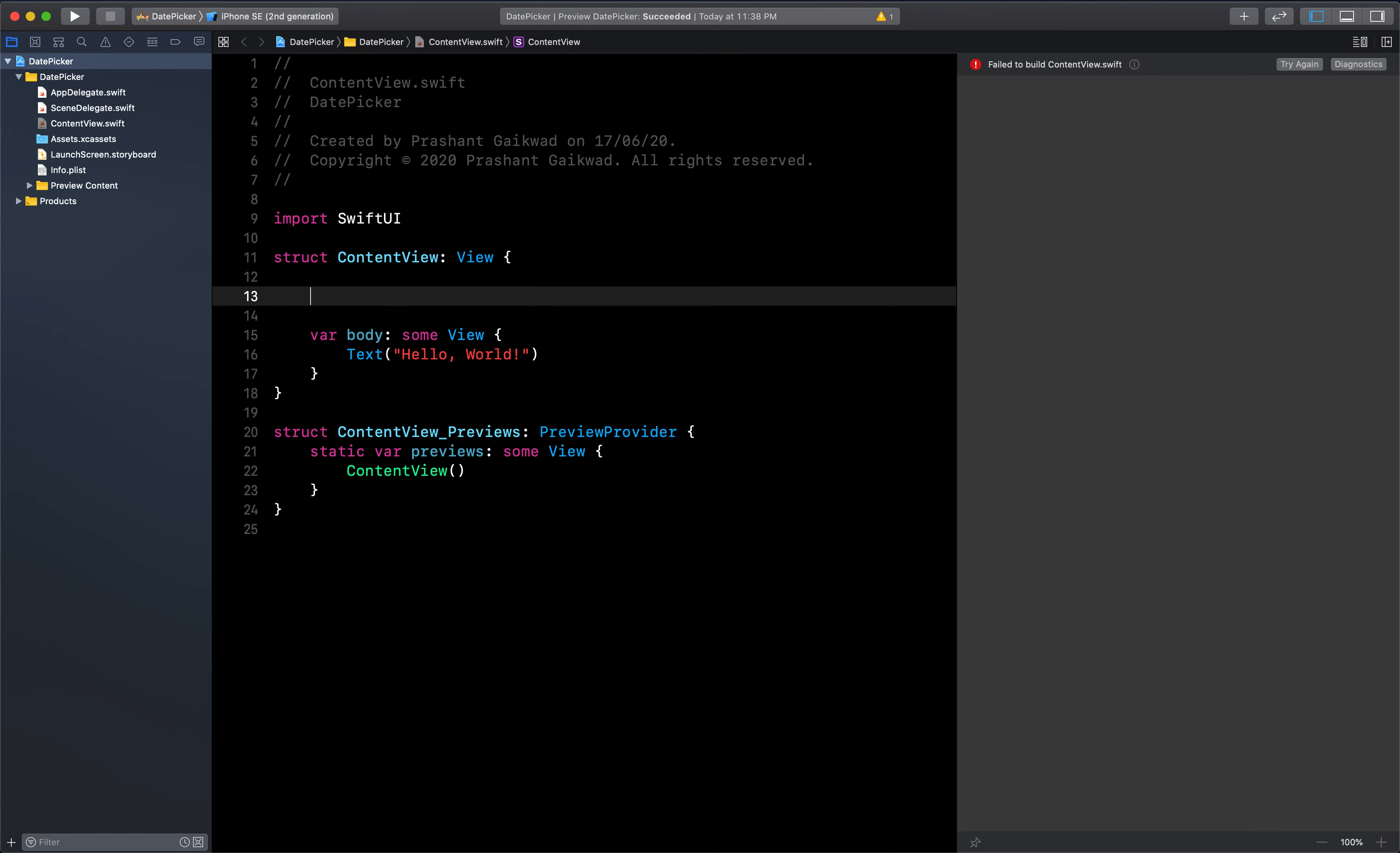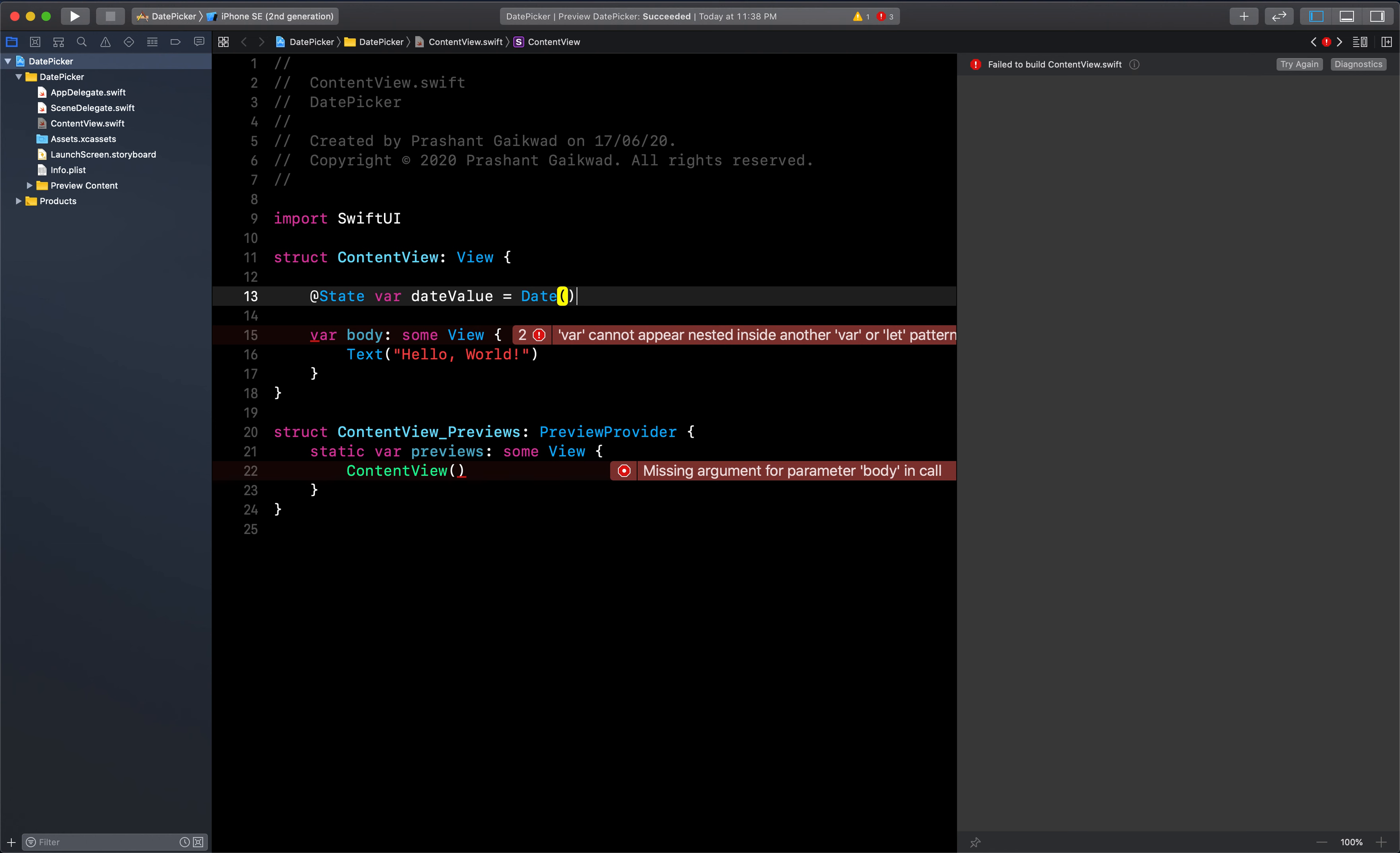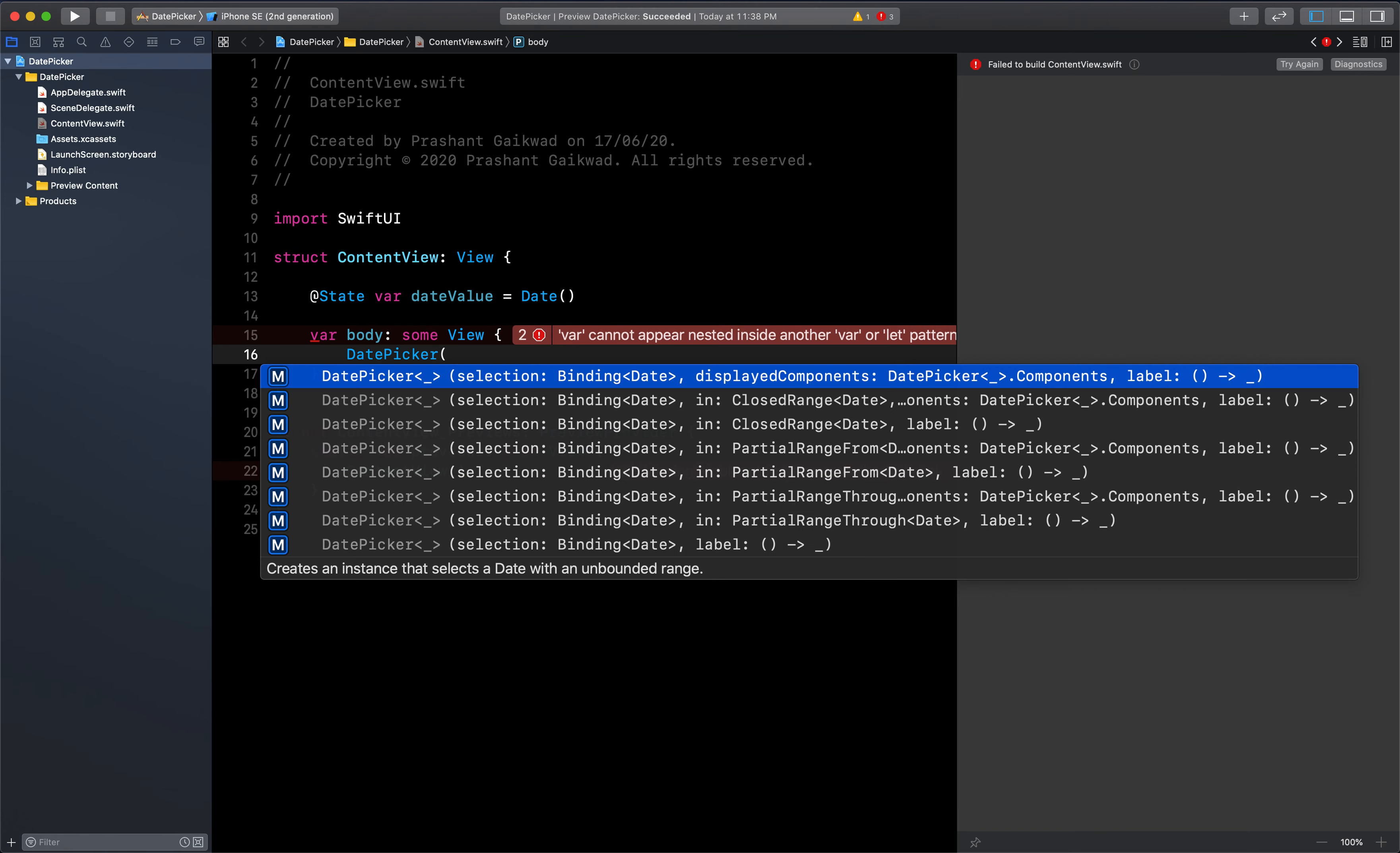To add a date picker, you should have one property which is of type state. Let's create that and name it as date value. It will be having the value of today's date, same like UIKit.